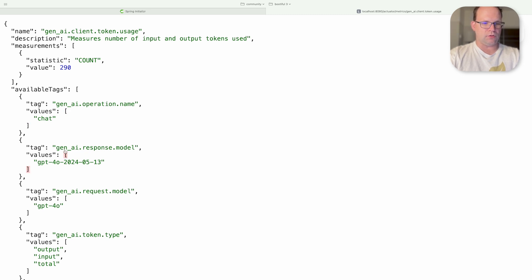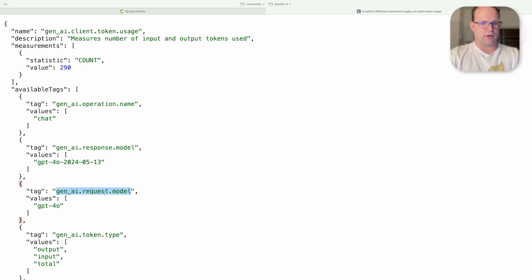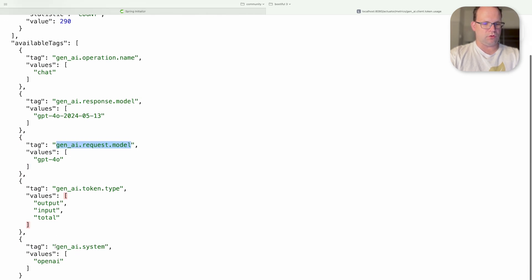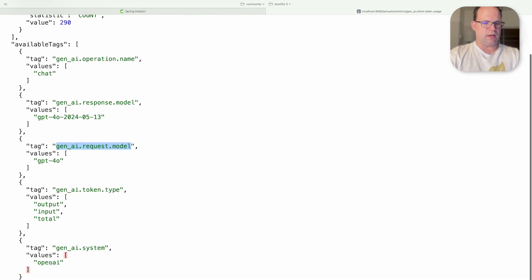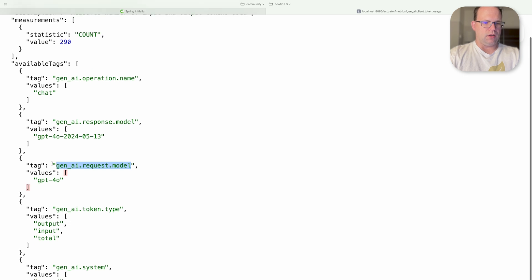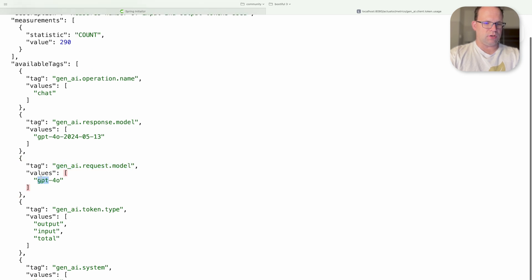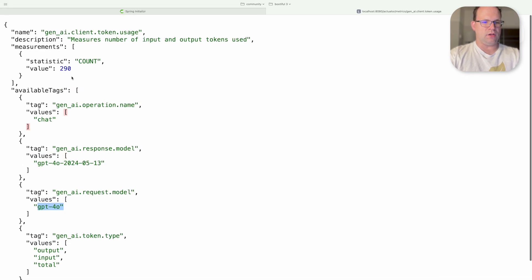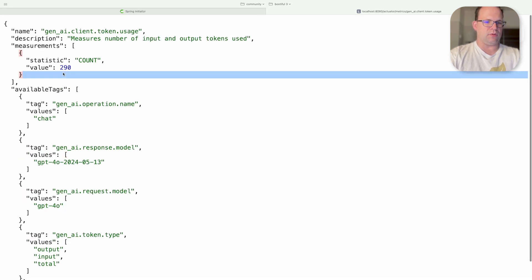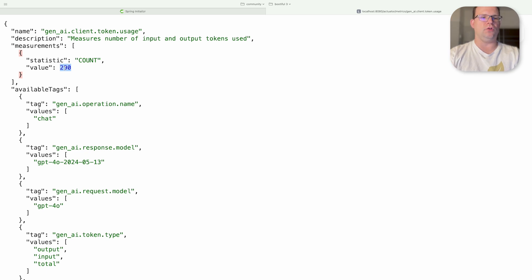And so the model for example is GPT-4O 2024-05-13. The request model is this, the token type, output, input, total, GenAI system, OpenAI. So you can actually see the dimensions. You can see the values. It looks like input and output is about 290 tokens. Very, very convenient.